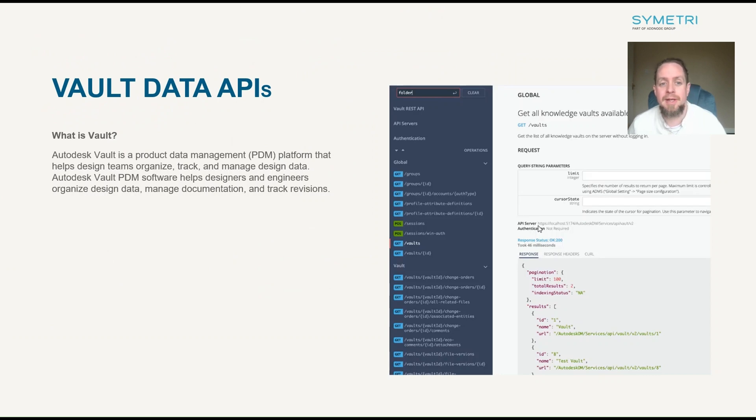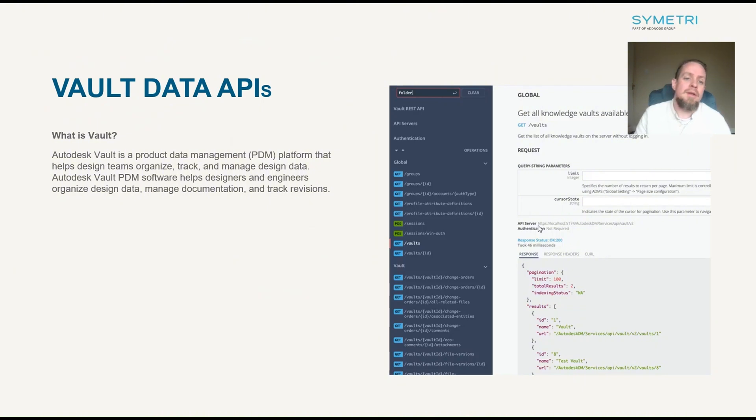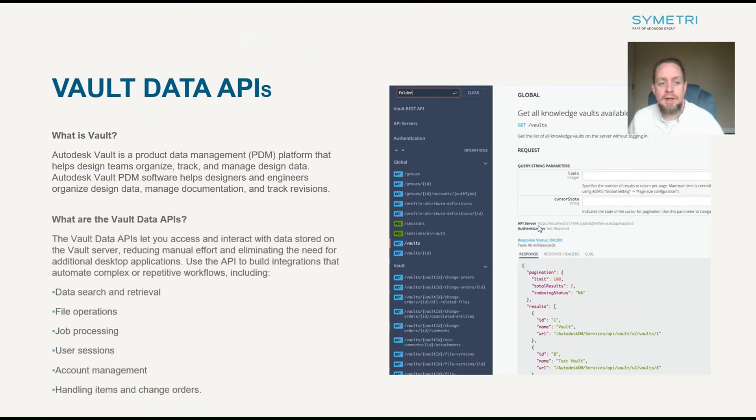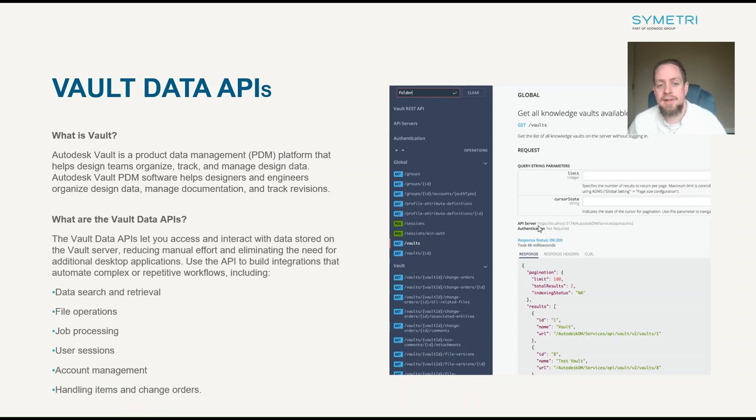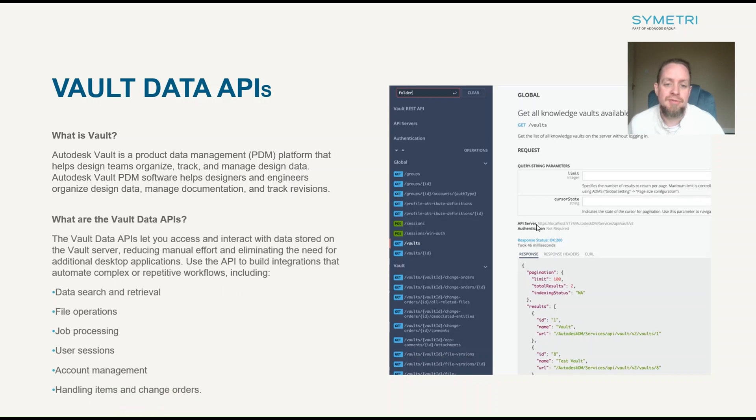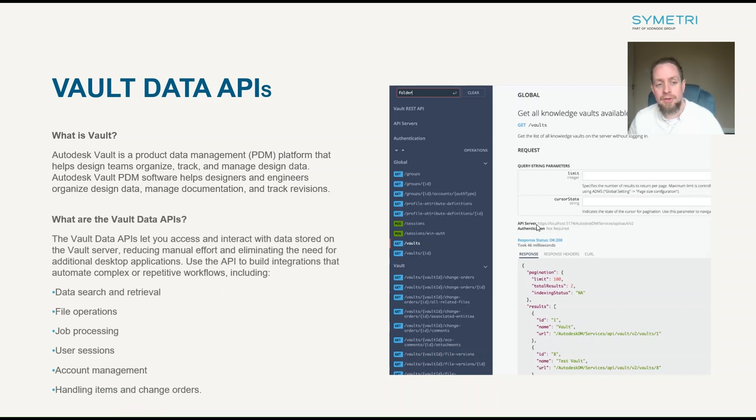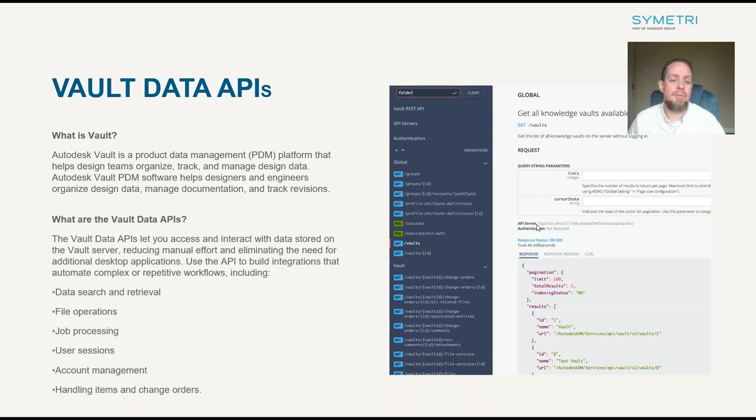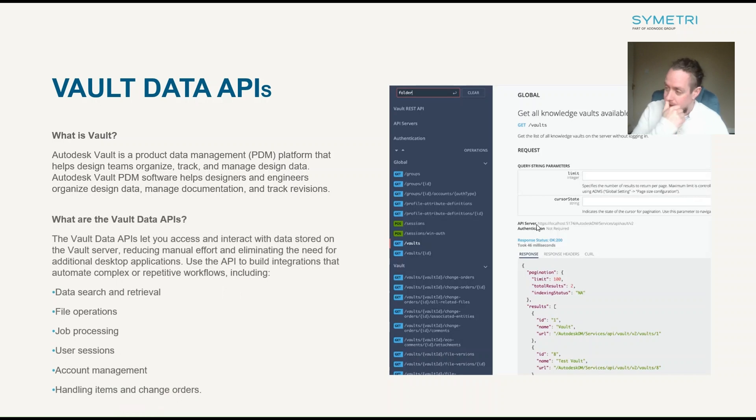Vault is a product data management platform that helps design teams organize, track and manage design data. What are the Vault APIs? The Vault Data APIs lets you access and interact with data stored on the Vault server, reducing manual effort and eliminating the need for additional desktop applications. We use the API to build integrations that automate complex or repetitive workflows, including things like search and retrieval of data, file operations, job processing, user sessions, account management and handling of items and change orders.